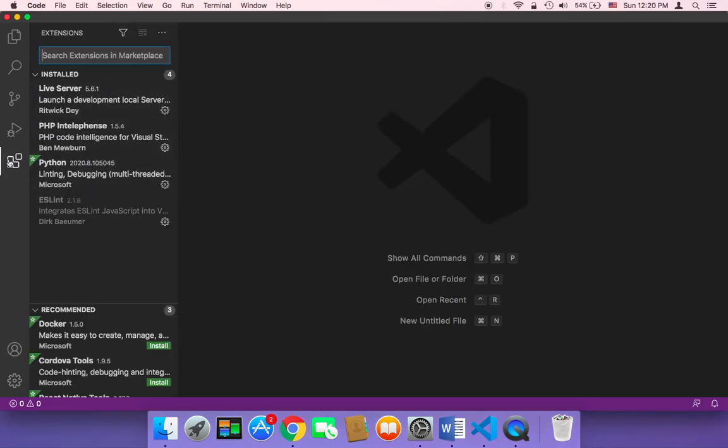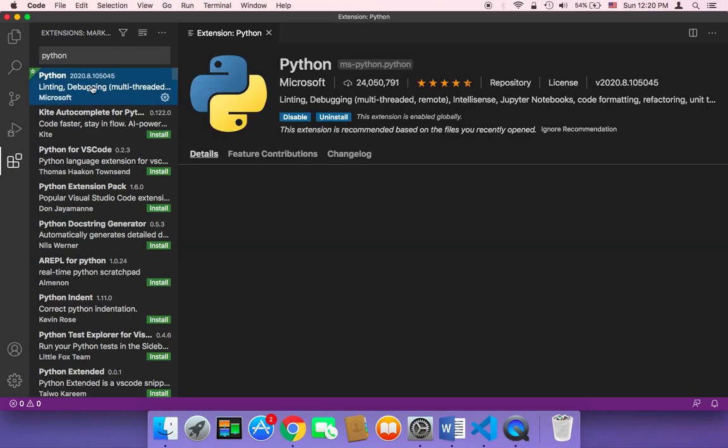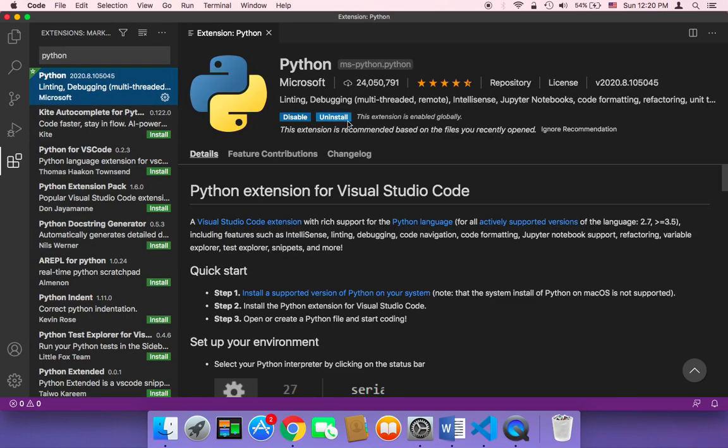If you click here on the extensions and then search for Python you'll find many extensions. The best extension is this one, the extension that is provided by Microsoft as you can see. Click on it and then you need to install it.